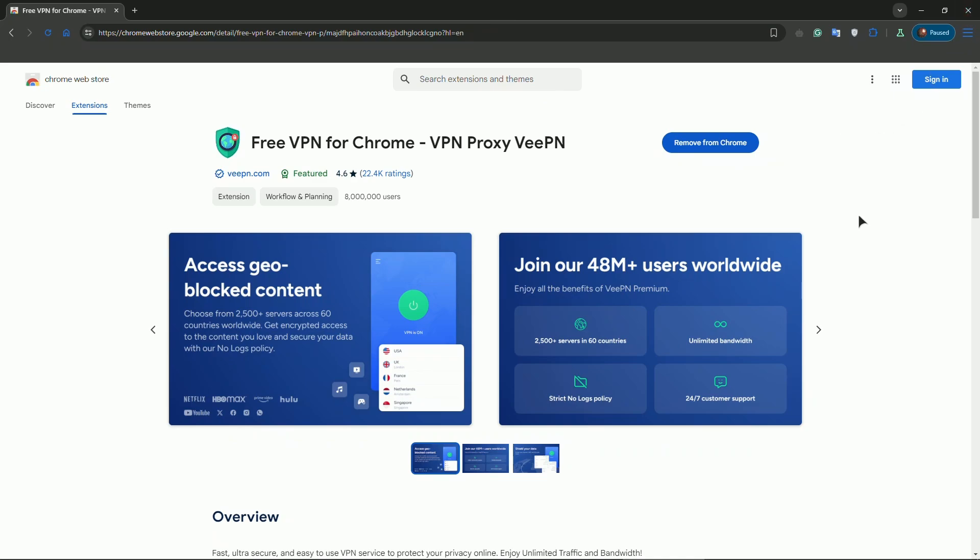Next, check your internet connection and make sure it's enabled and running. Number three, update the VPN extension and make sure it's updated.